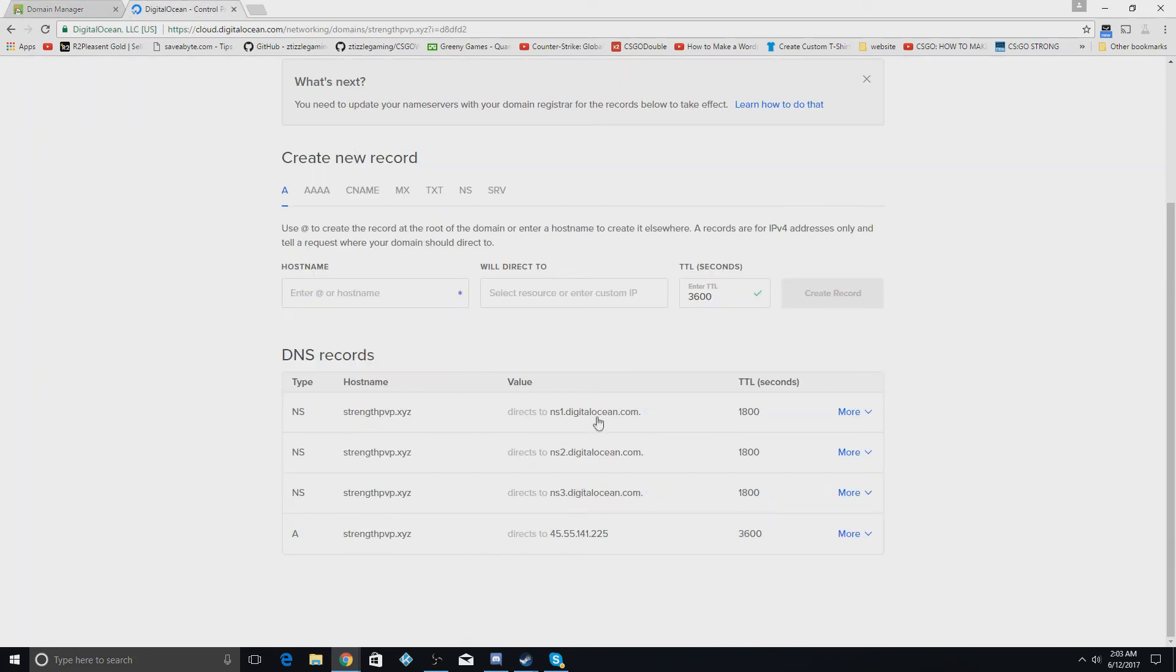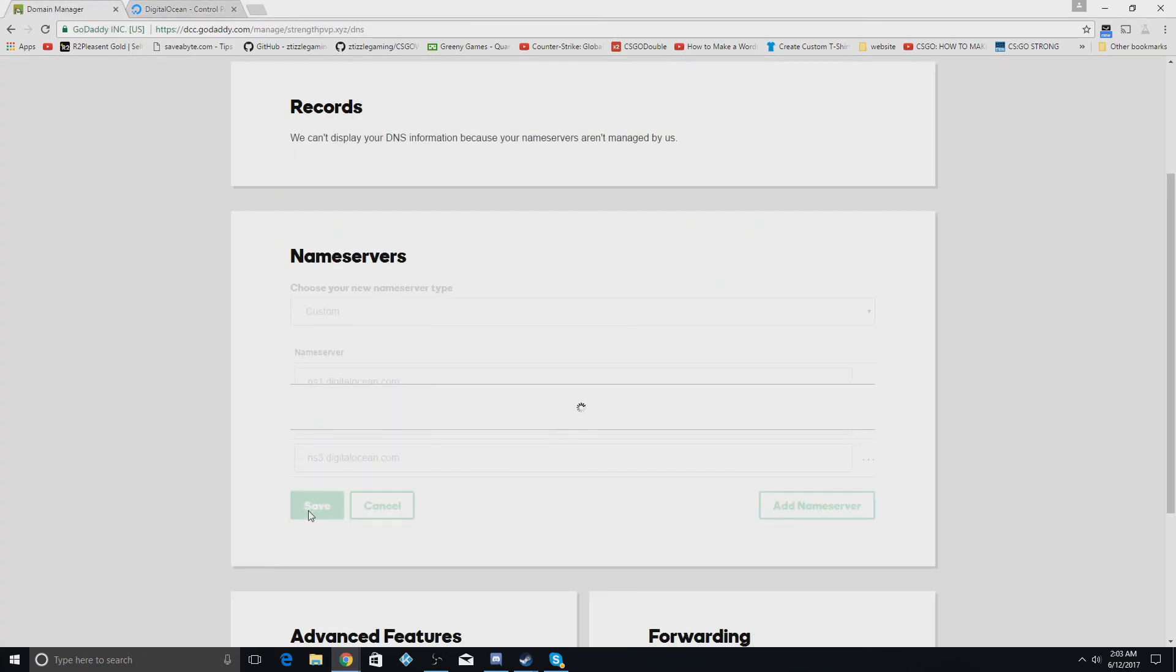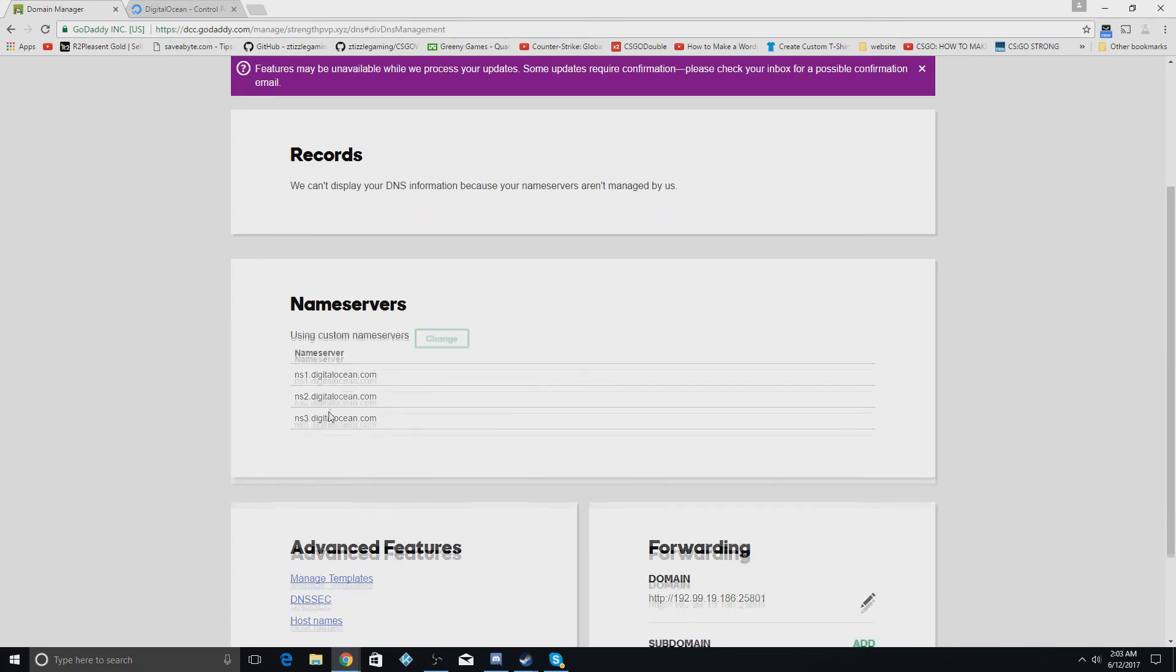If you see, that's how it works right here. You have ns1, ns2, ns3. That's what we have right here, you see. Hit save.